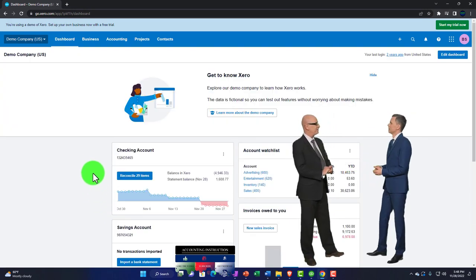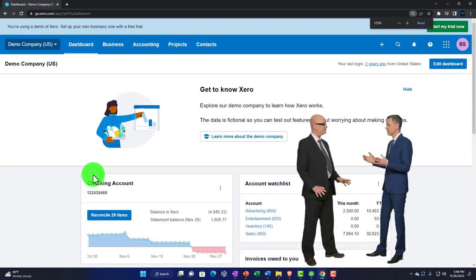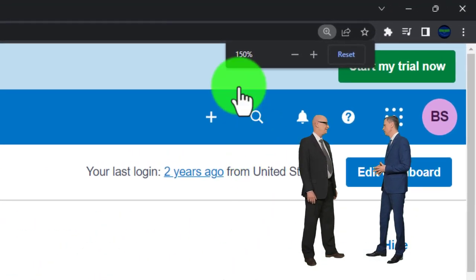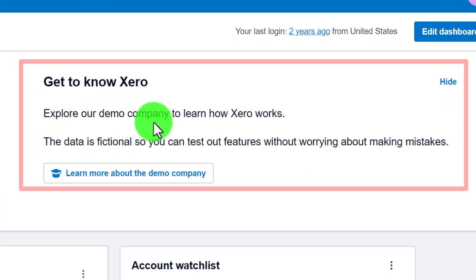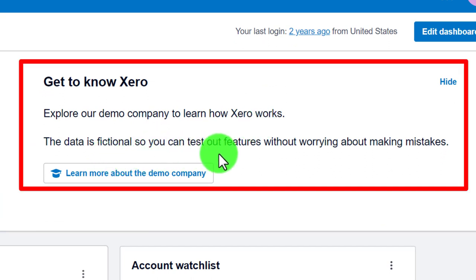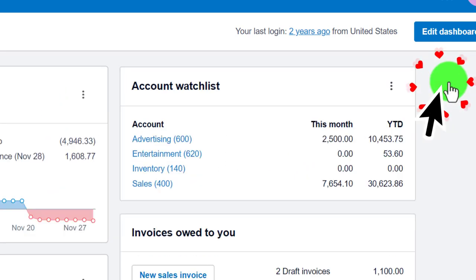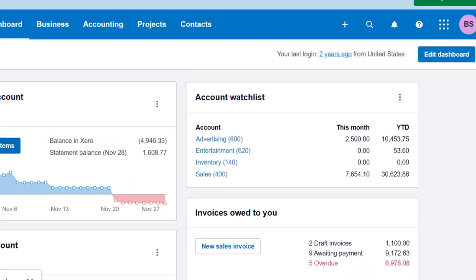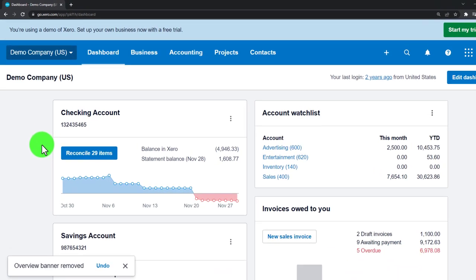We're going to go into the actual demo file, which is what we'll be working with as we practice navigation in the first half of the course. I can scroll in by holding Control and scrolling to about 150%. There's a banner at the top that says 'Get to know Xero — explore your demo company to learn how it works. The data is fictional so you can test out features without worrying about making mistakes.' I'm going to hide that now.